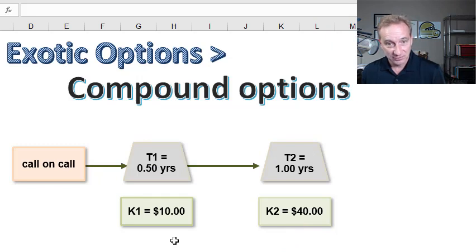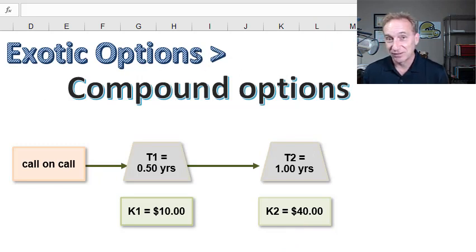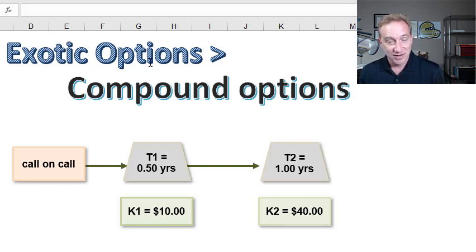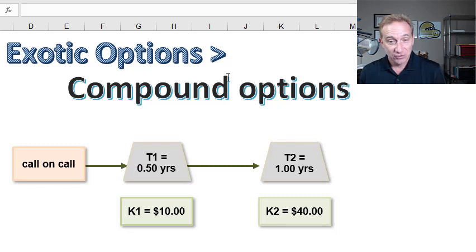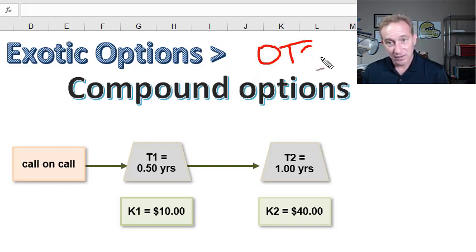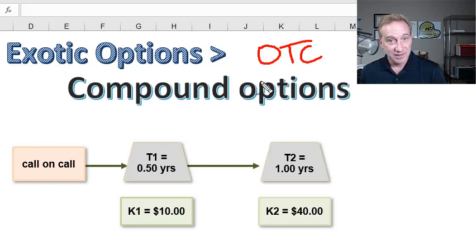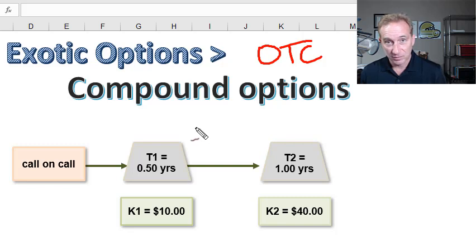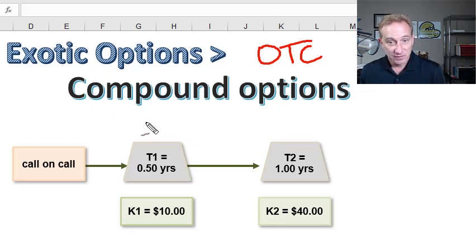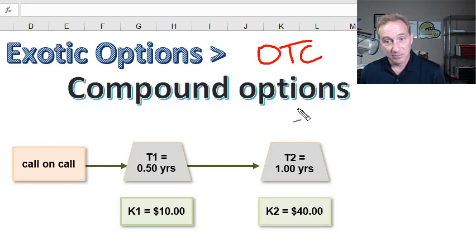Now I'll start the sub-series on exotic options. The definition of exotic options is very straightforward: an exotic option is any option that is not standard. Because it's not standard, they will not trade on an exchange — they will be over-the-counter and customized, in theory offering a more tailored risk-reward profile for the user. I'll start with the first exotic option in John Hull.